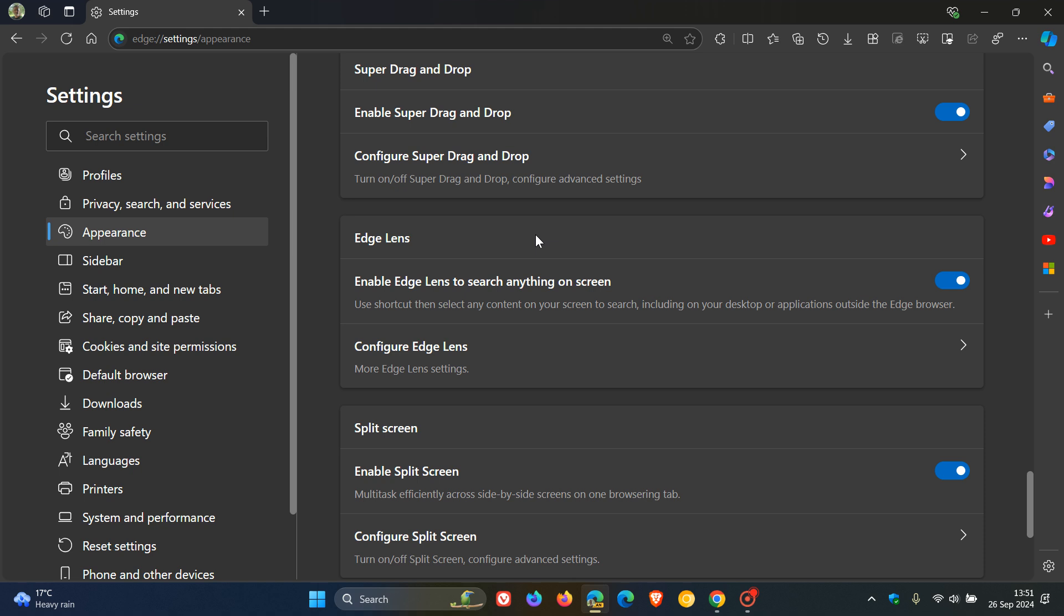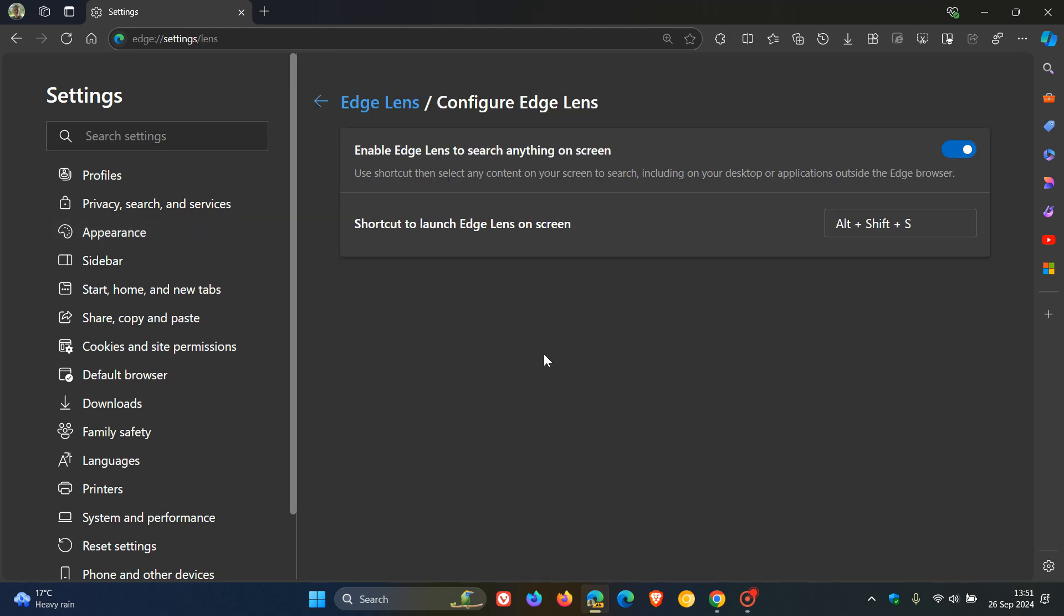Over and above the name change, it does seem to have some options that were there previously that have now been removed. So it doesn't have exactly the same functionality as Circle to Copilot. But if we head over to Configure Edge Lens, we can launch the feature with Alt Shift and S.